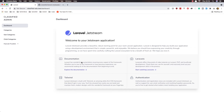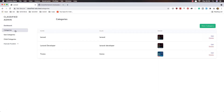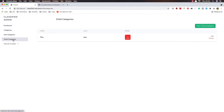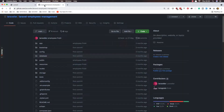Hello my friends, welcome again. Here I am in the dashboard. For now we have fixed the categories, subcategories and child categories. We need to add country, state and city as well.